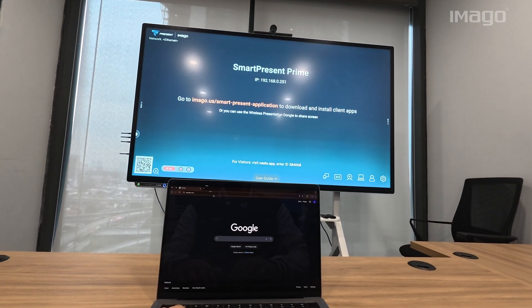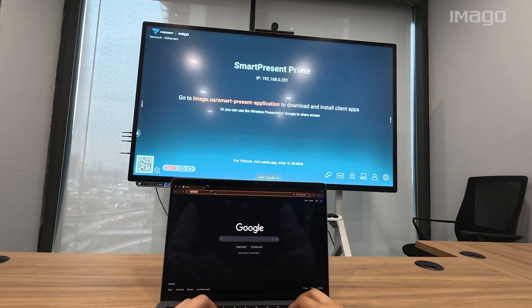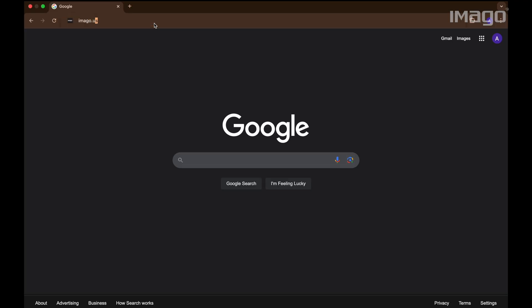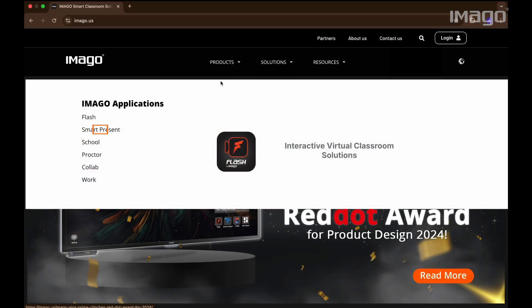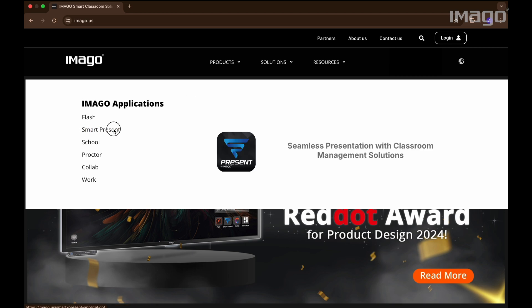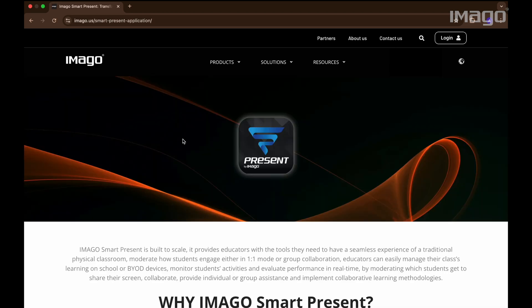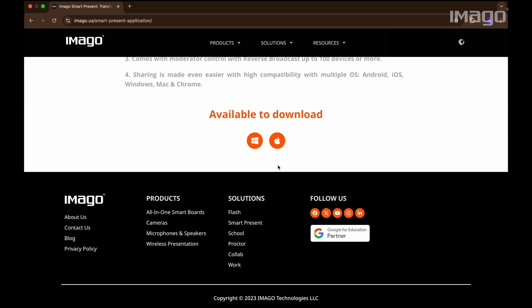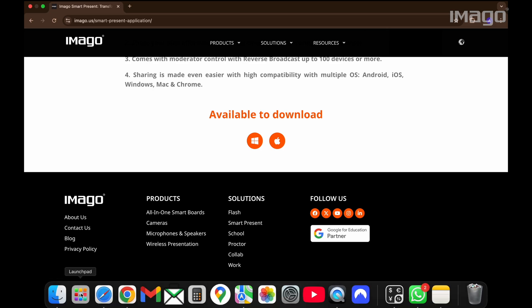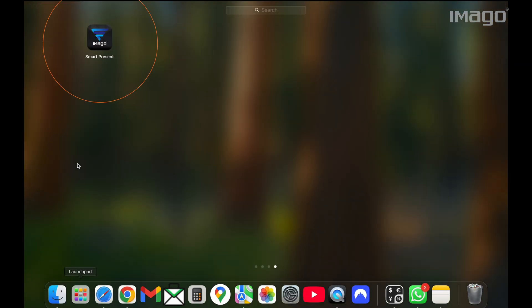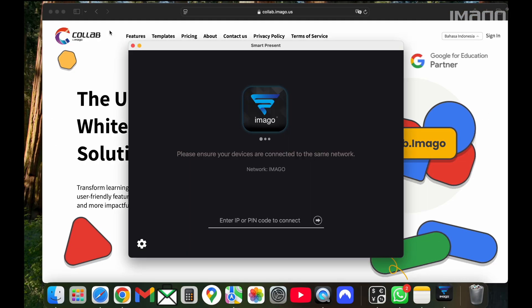For that, open the browser and go to Imago.us. Then, go to Solutions, choose SmartPresent and scroll all the way down until you see these two icons. You can use SmartPresent on your Windows or Mac computer. In my case, I have previously installed the software so I will go directly to the app and open it.